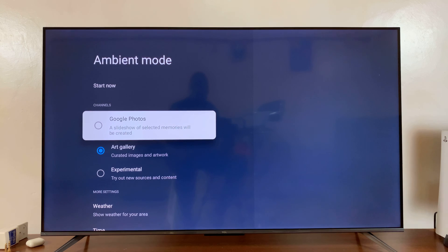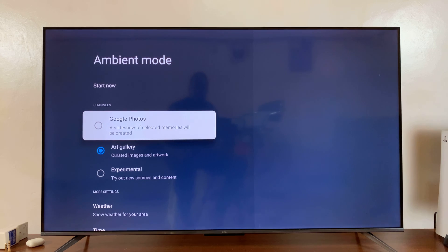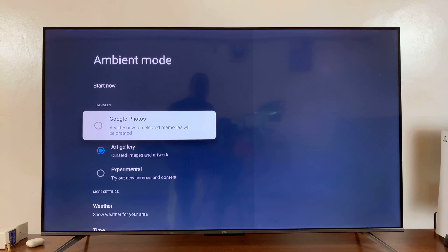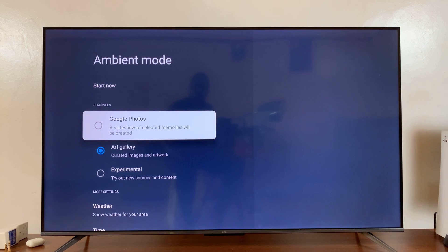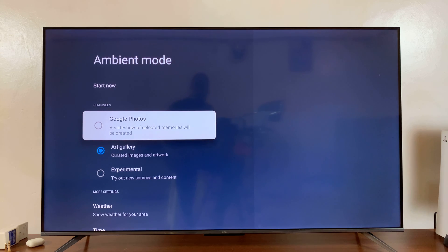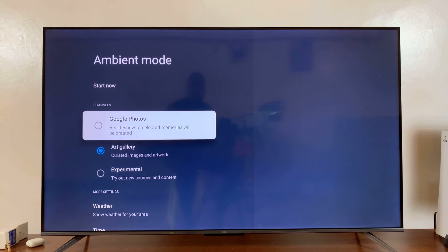Now here you can choose to use Google Photos and to be able to use photos from your Google Photos account. You'll need to use the Google Home app on your phone to set this up. Now obviously you go to Google Home app, make sure you add your TV to the Google Home app.